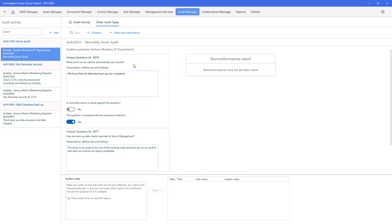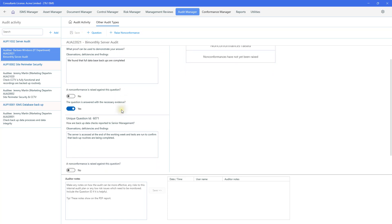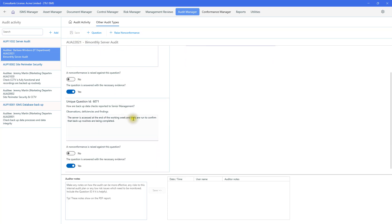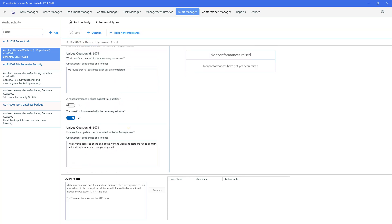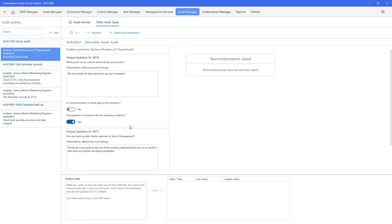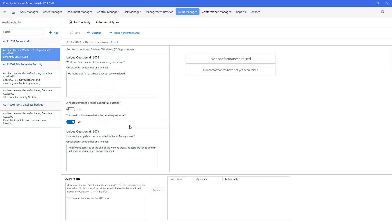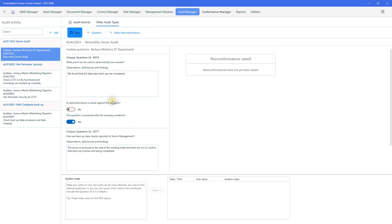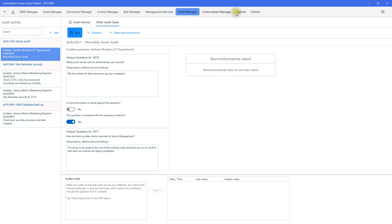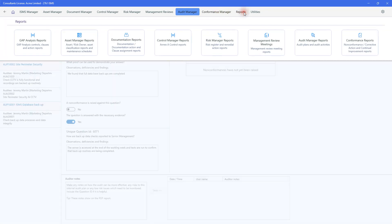And we could ask more questions. Or we could ask another question which might have a non-conformance associated with it. So if we scroll down... Actually that one's already been answered. But, you know, if we wanted to raise a non-conformance, we could go there. Save that. And having raised a non-conformance. So this is how we can set questions for our audits. And having done that, we can look in the reports.